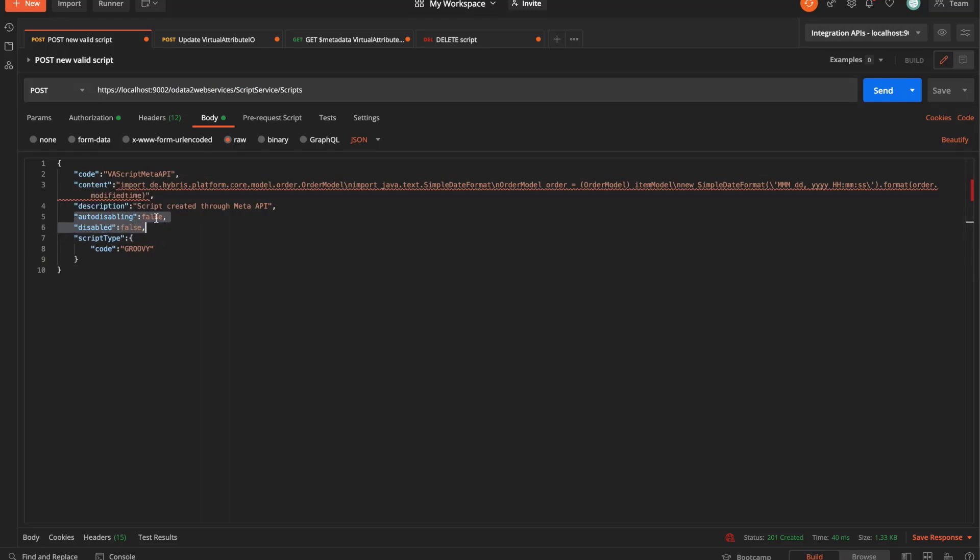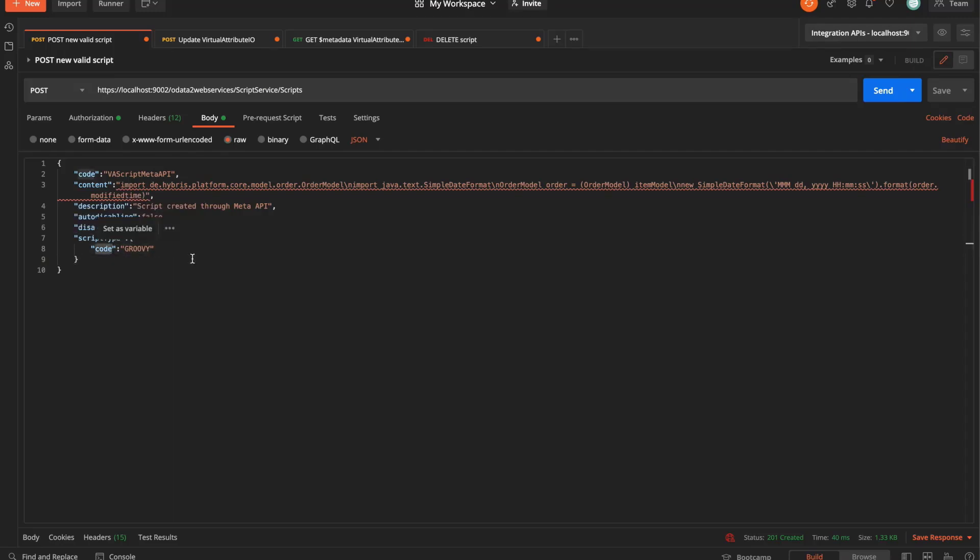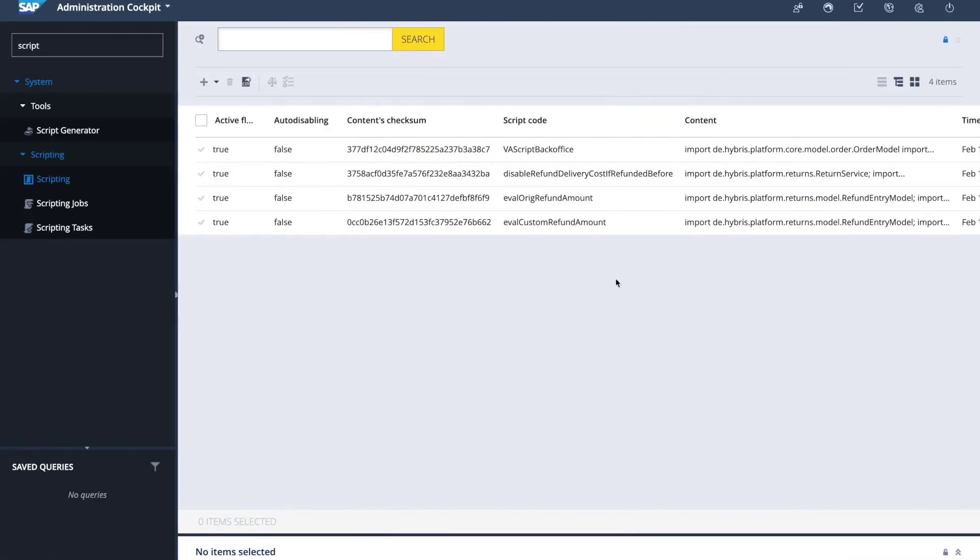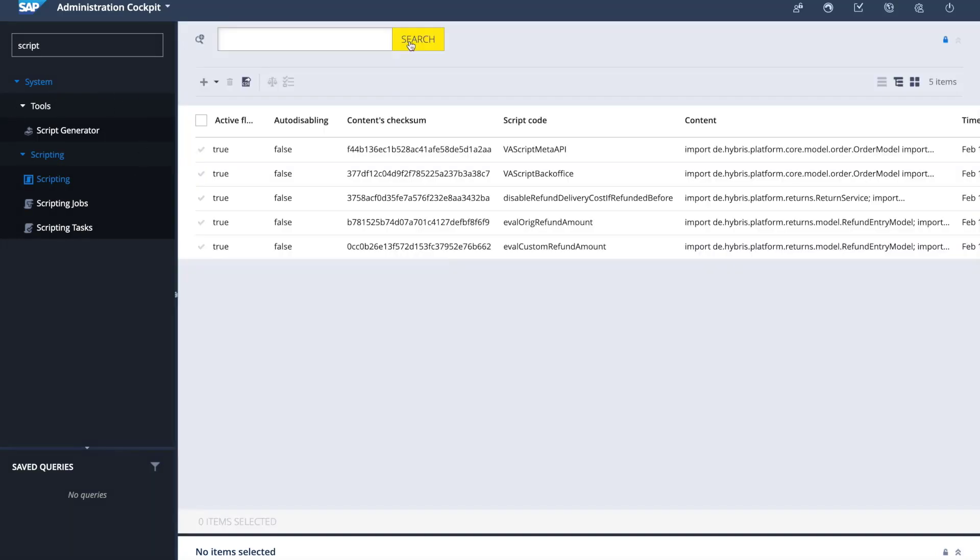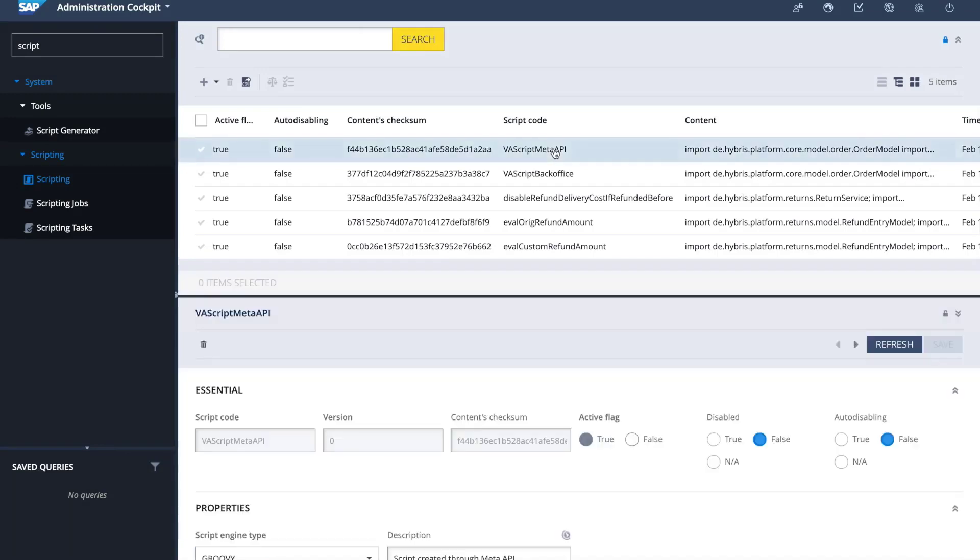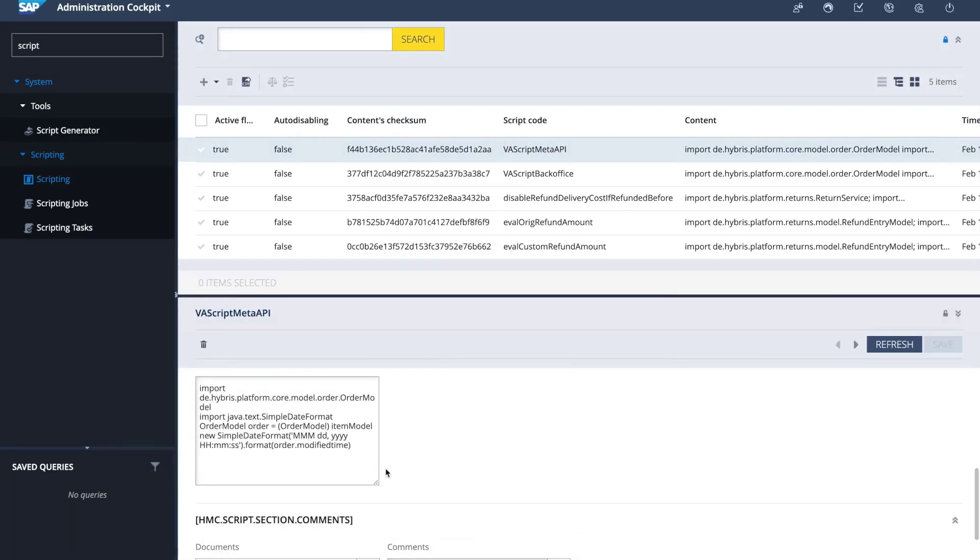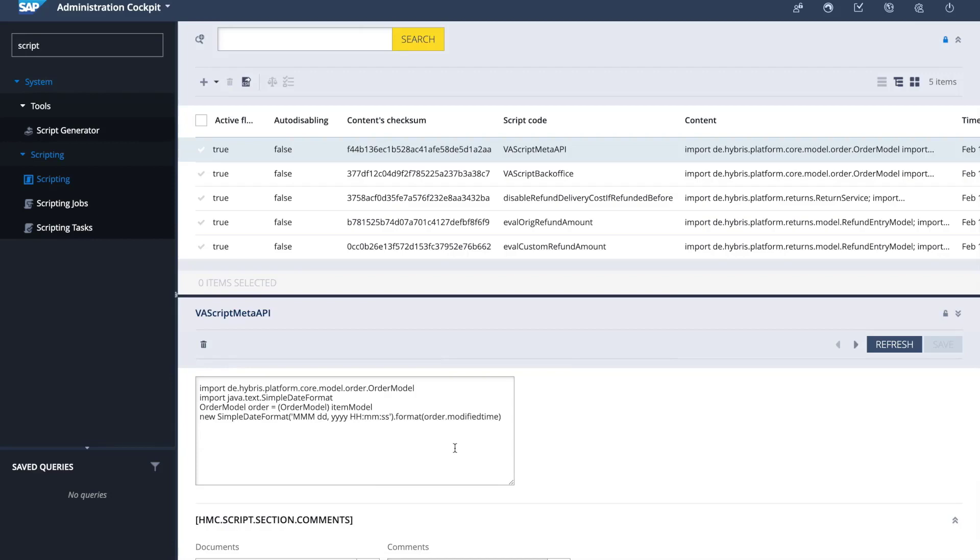In this case, we don't want it to be auto disabled, and we don't want it to be disabled in start, and the script type, which is a Groovy script. We're going to execute this post request to this URI, and we get a status 201, which means the request has been fulfilled and a new resource has been created. If I jump back to the administration cockpit on the scripting menu and I update, I will see that the new script that I created through the meta API is here and with its content already.